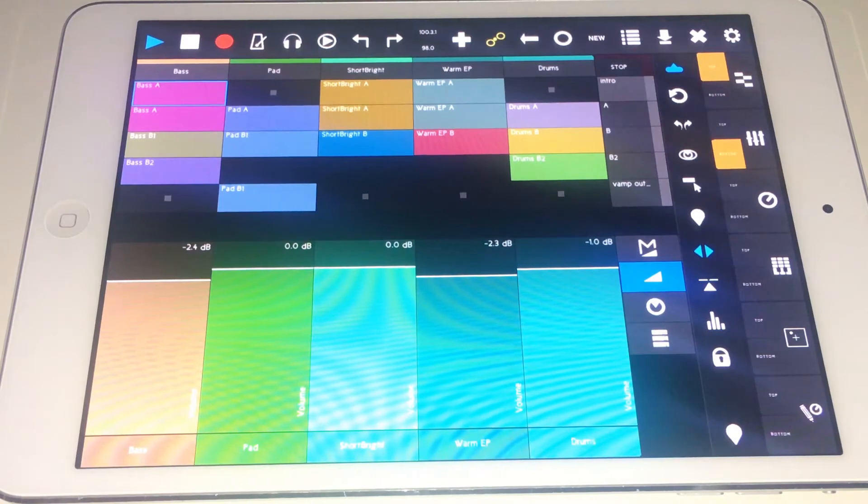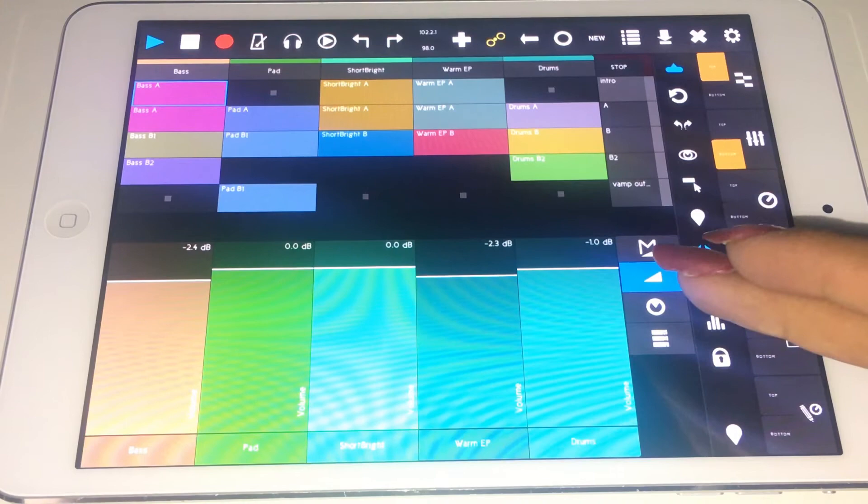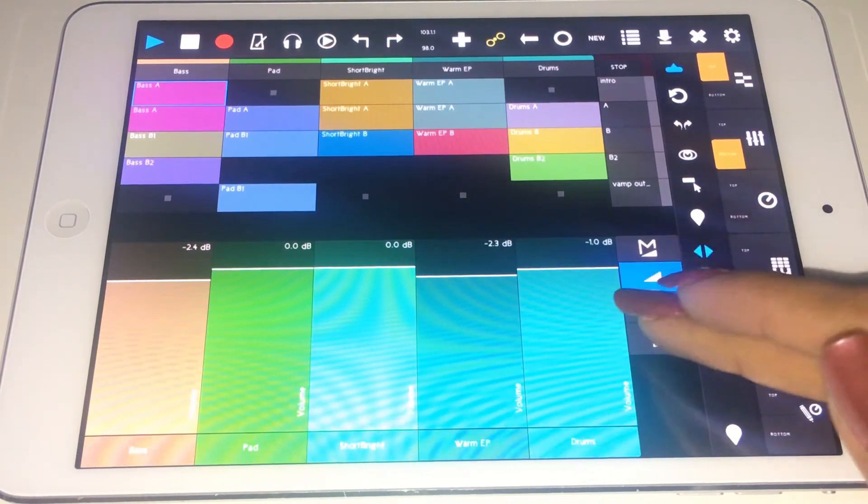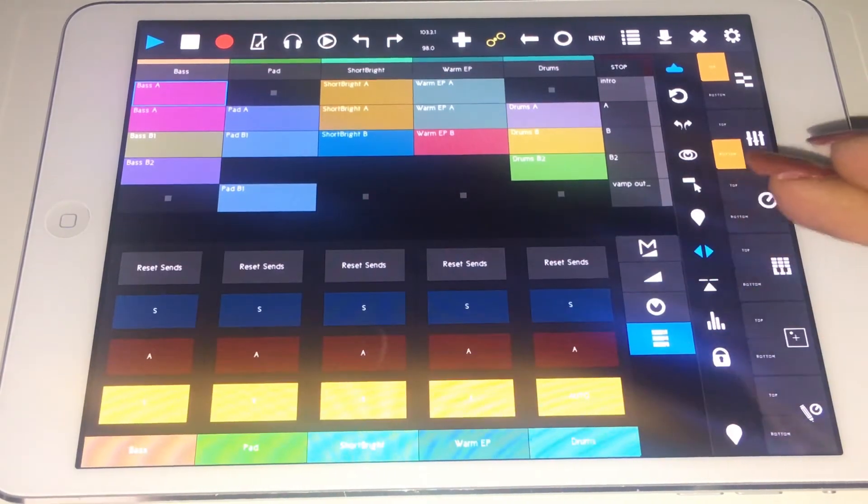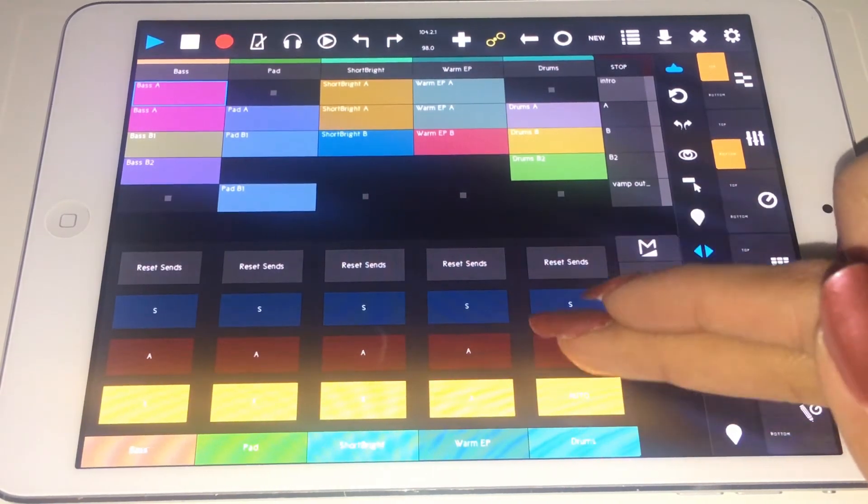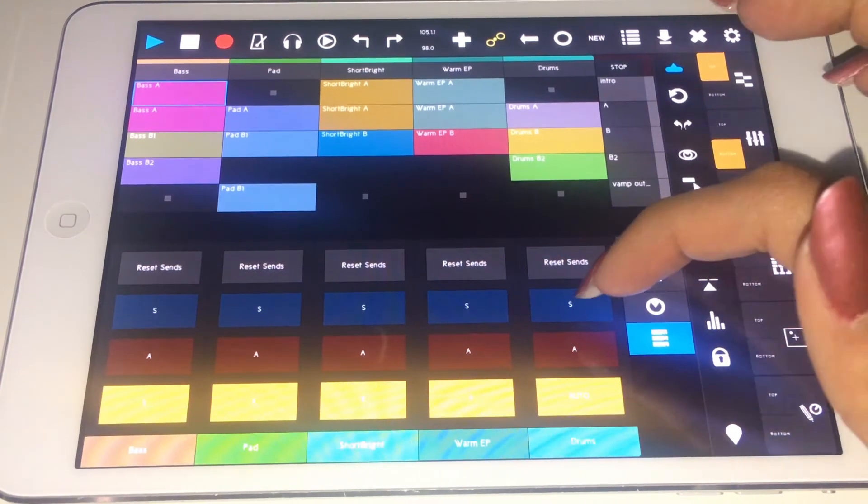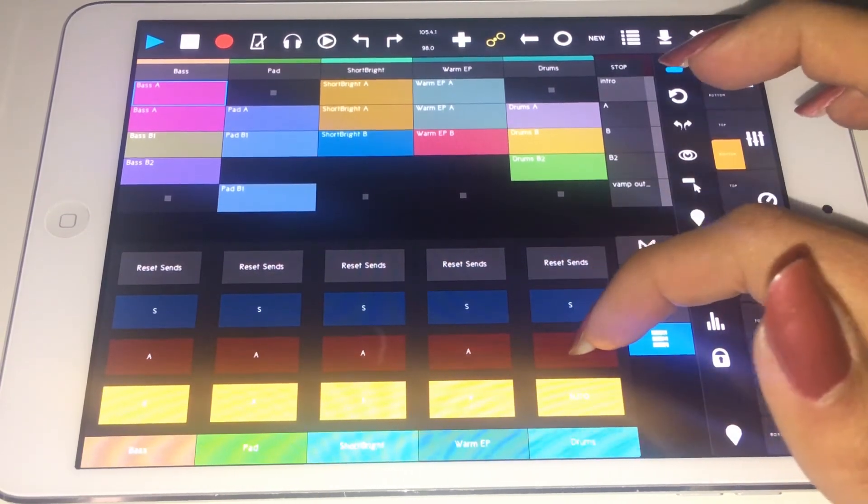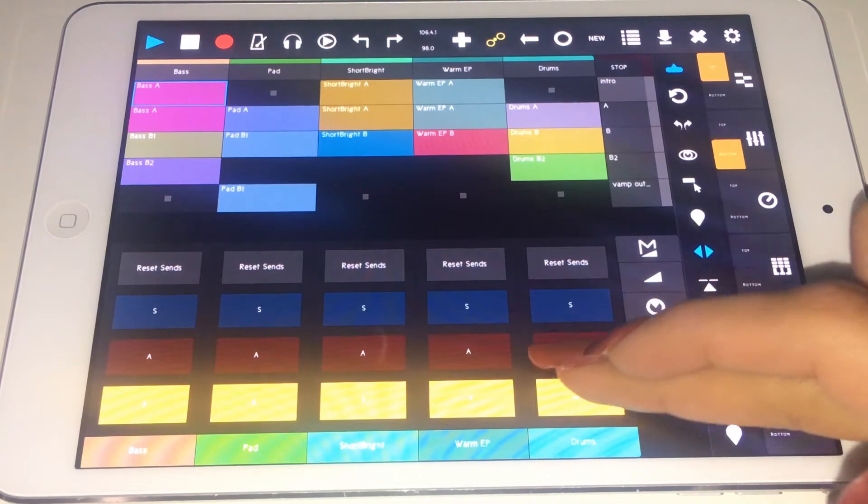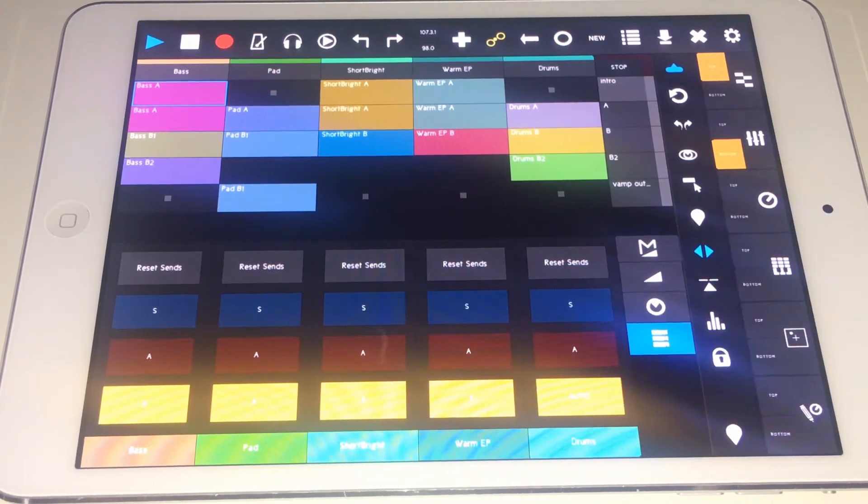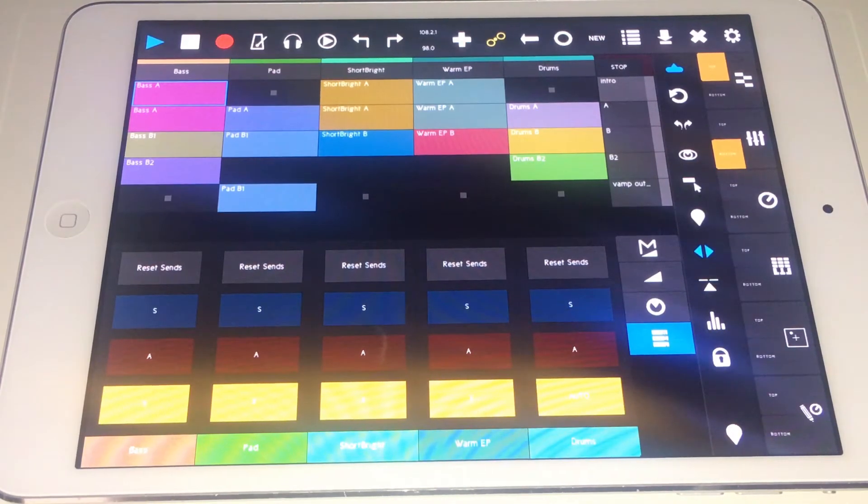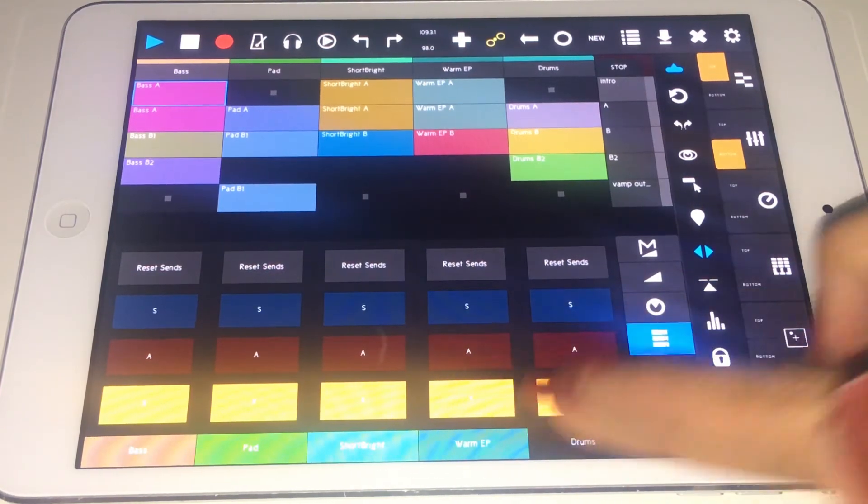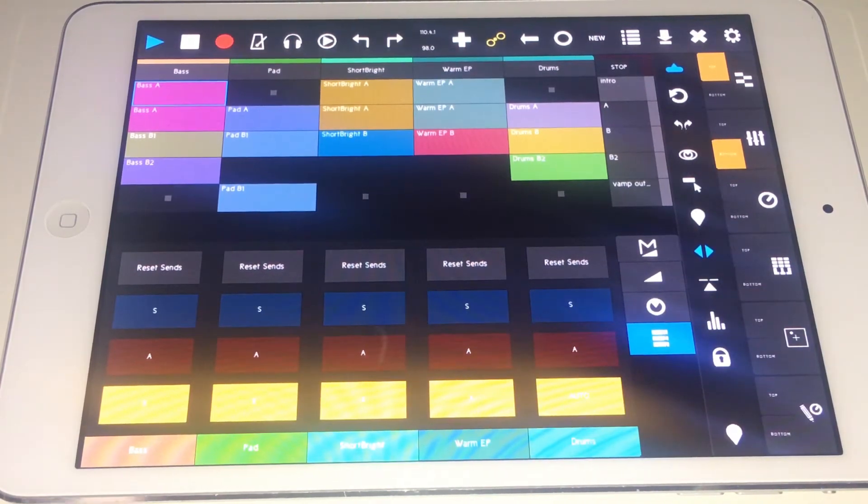So you can really control pretty much every parameter within Ableton on here. It's a control surface and it really covers all the bases. Here you can have access to soloing and arming, and you can even go to your monitoring, which I know you can't see the lettering right there. I'm not good at iPad recording apparently. But you can also disable the track slash mute. Okay, same difference.